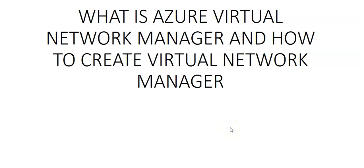Hi, my name is Ashish and in this video we will see what is Azure Virtual Network Manager and how to create Virtual Network Manager.